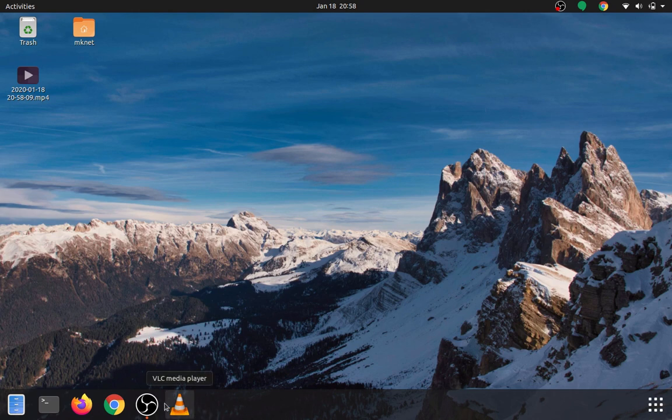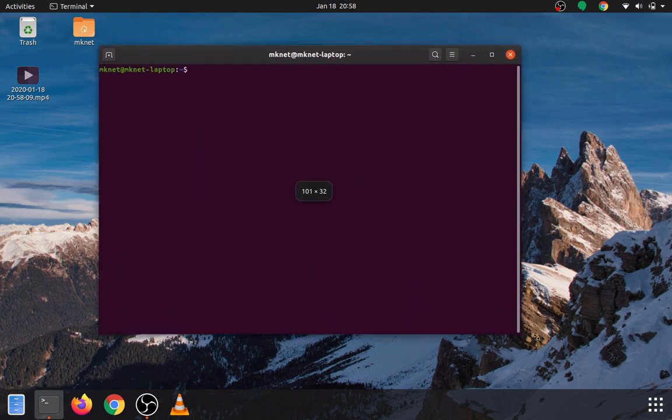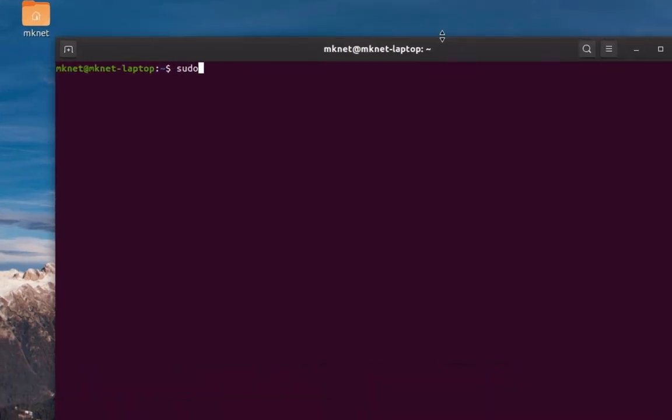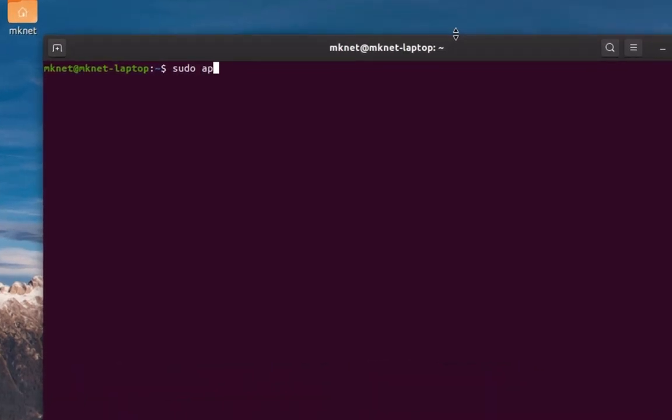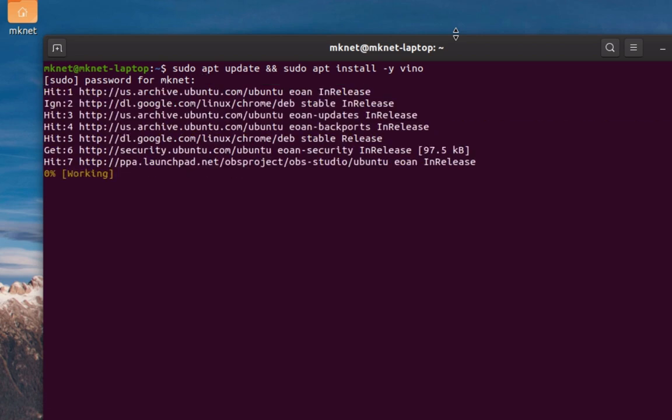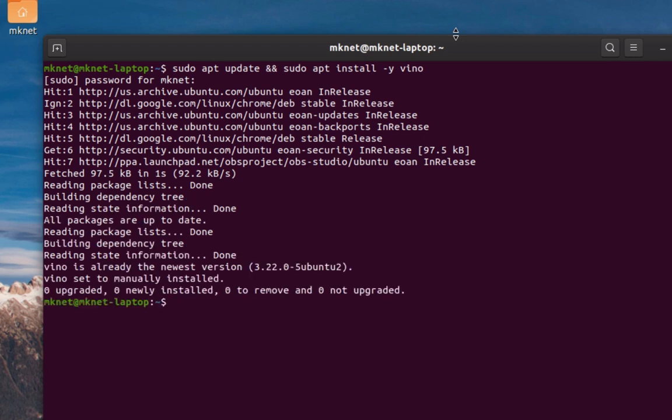First thing we're going to need to do is open up a terminal, and let's just verify that we have Vino installed. Some scenarios you might not have it there. It's technically default, but we'll do it anyway. So, we're going to do sudo apt update, and sudo apt install -y vino. Let's put in our password. Alright, Vino is installed.